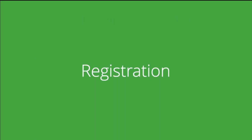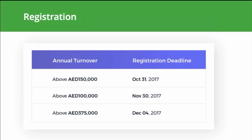Registration. The deadline for VAT registration was on December 4th, 2017, so it's safe to assume that all existing businesses have registered under the VAT taxation scheme.